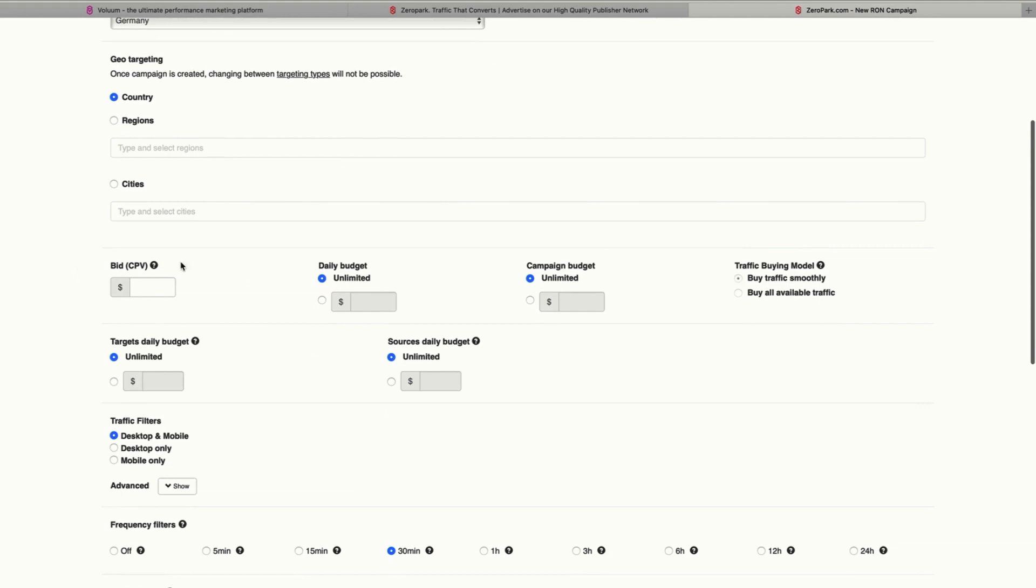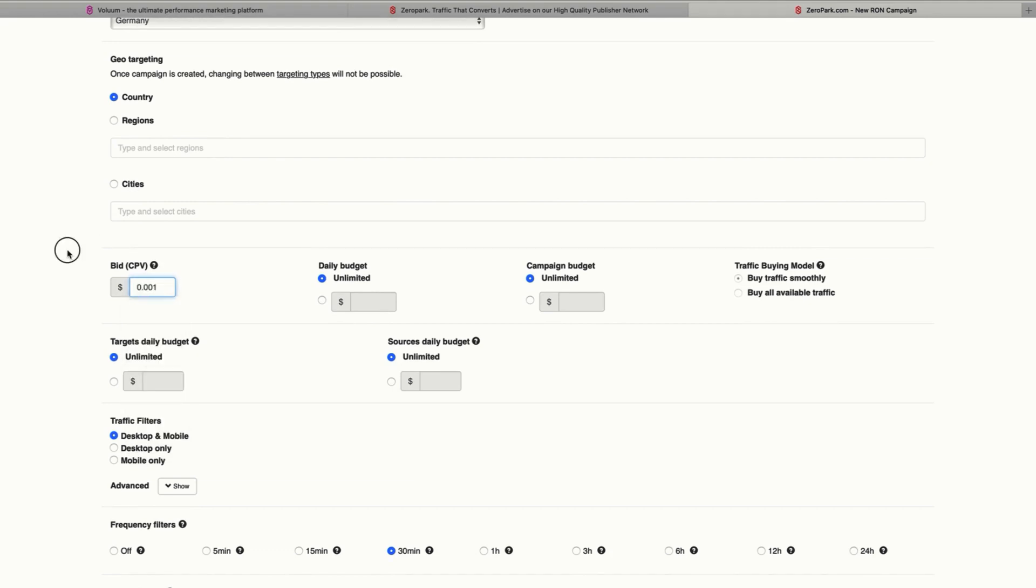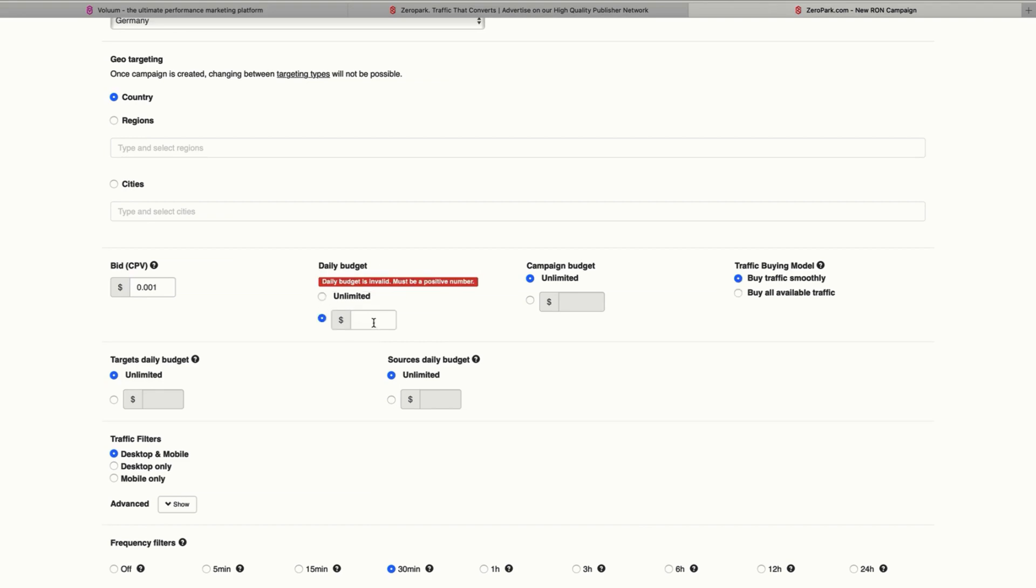Here we're going to set the cost per visit, which can be something like 0.001, and select a daily budget. Let's say we're going to spend $20 per day here.